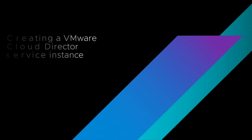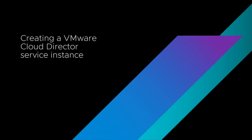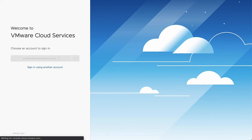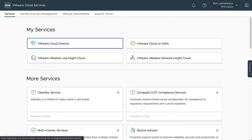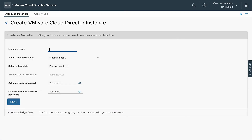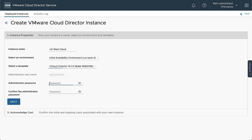Let's begin by deploying a VMware Cloud Director Service instance. In the VMware Cloud Services console, select the VMware Cloud Director tile in your list of services, then select Create Instance. Fill out the form provided and select Create Instance to begin your deployment.